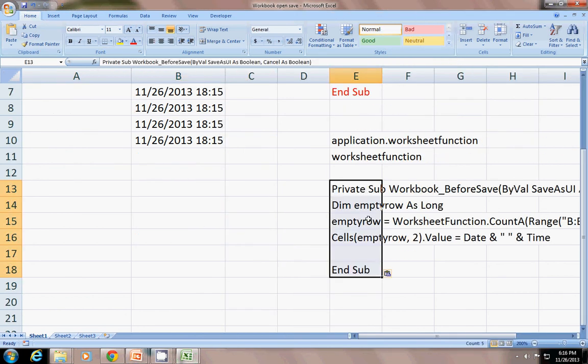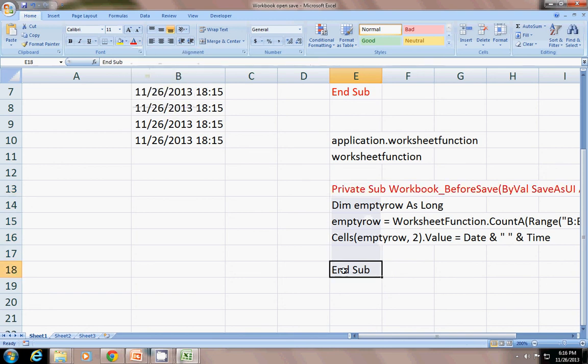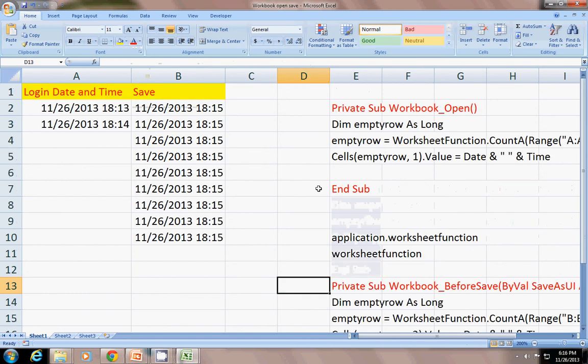Same. Nothing different is there in this code. Only it is saved under different thing. Like workbook before save event. Rest all things are same.